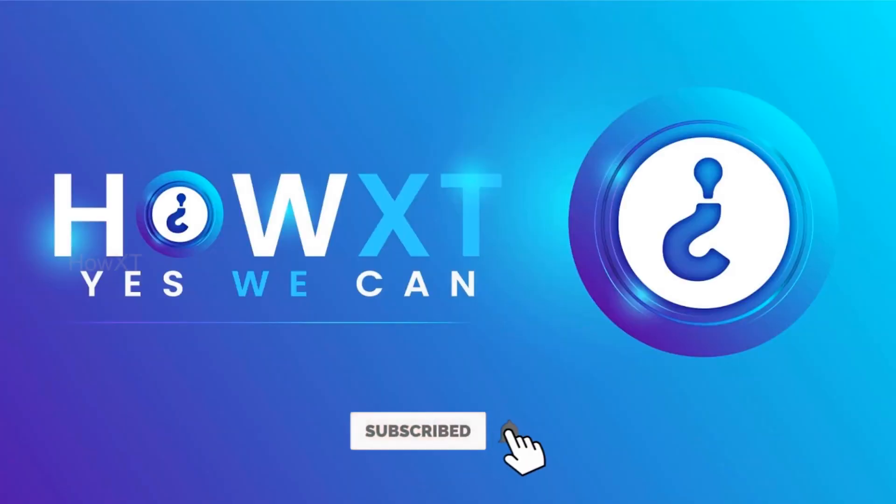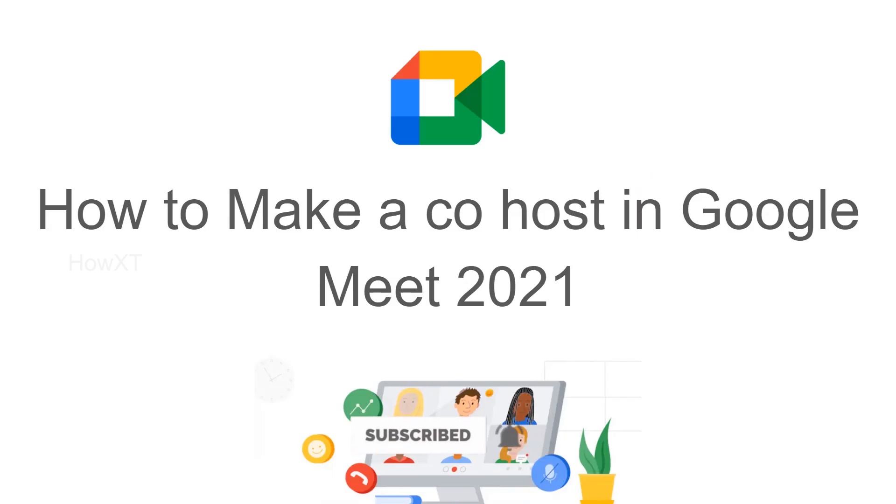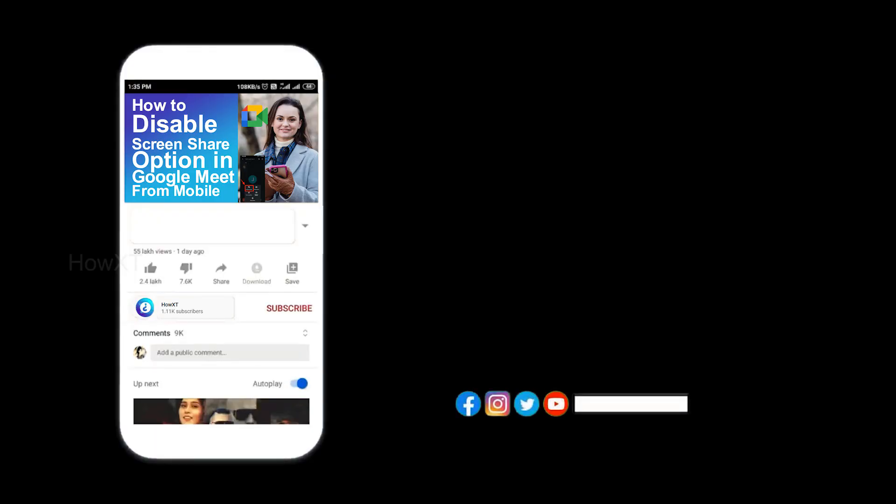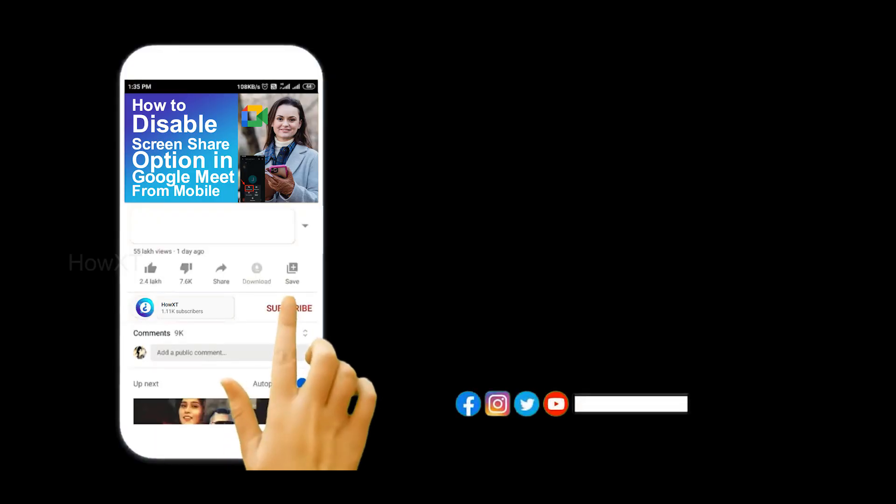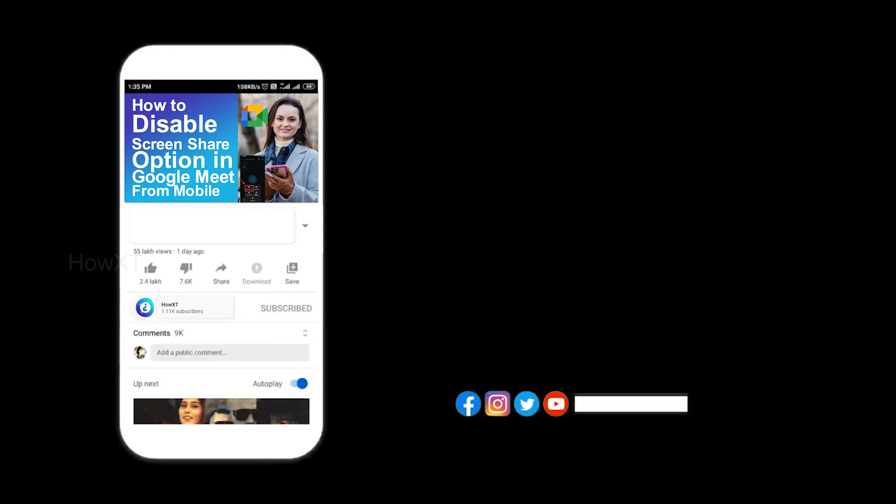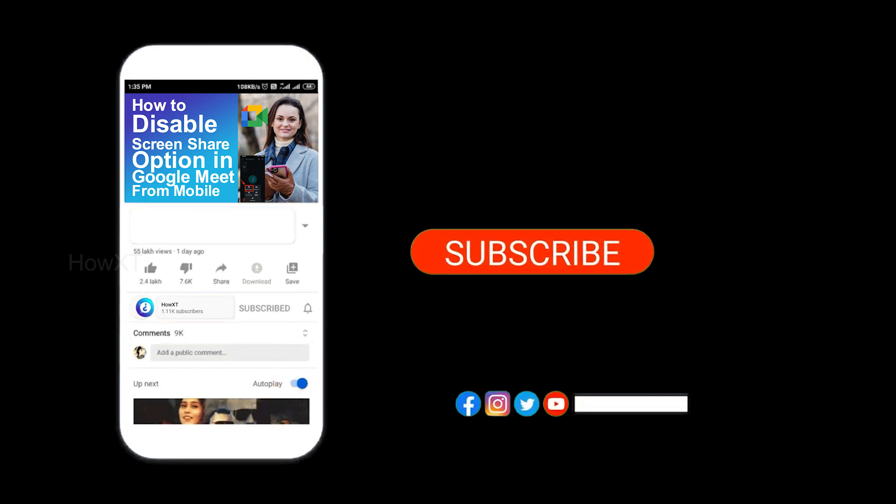Good day to everyone. Today I would like to share how to make a co-host in Google Meet 2021. Let me show you how to do that. Before that, kindly subscribe to our channel and click the bell icon to know about more videos.